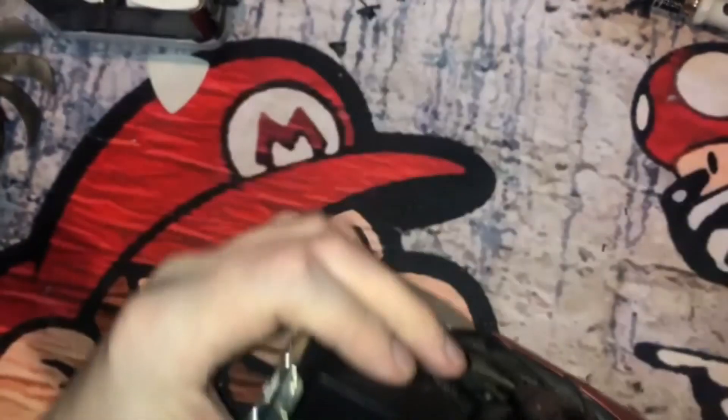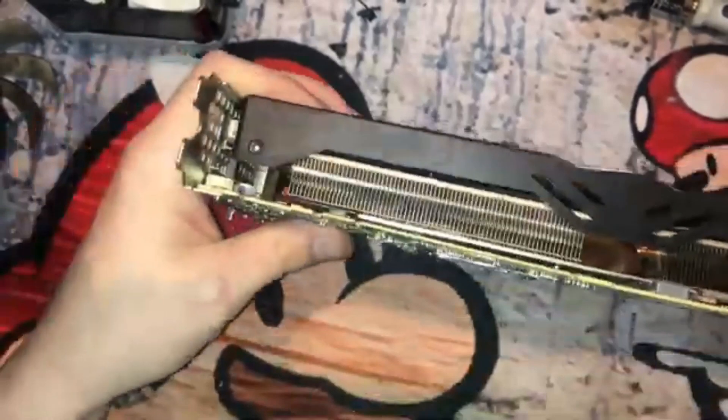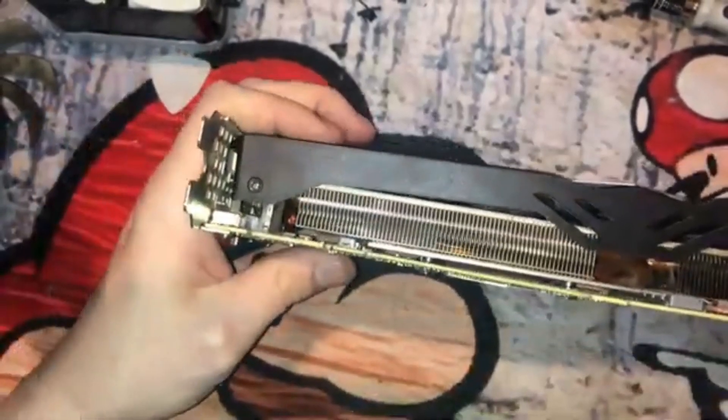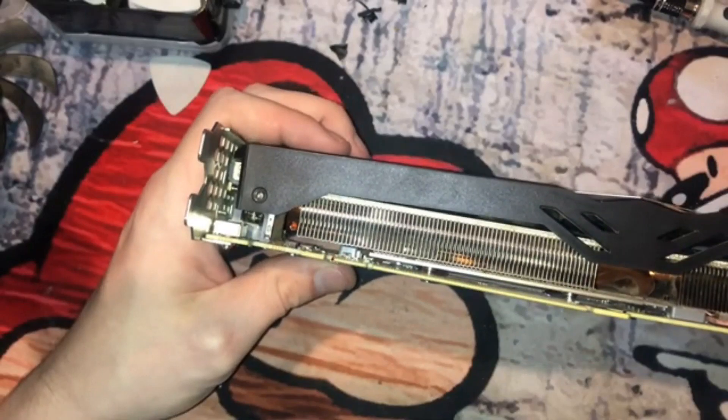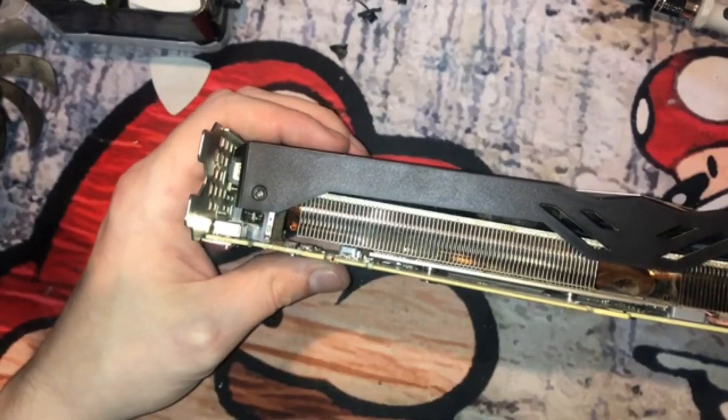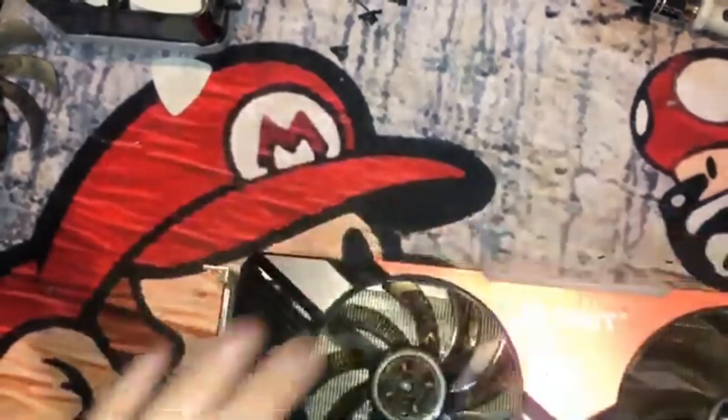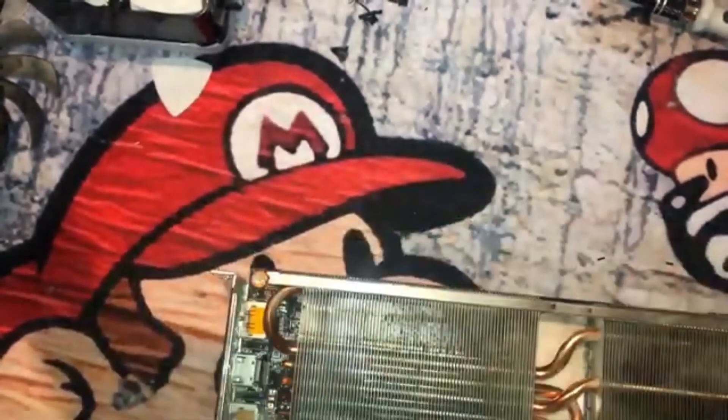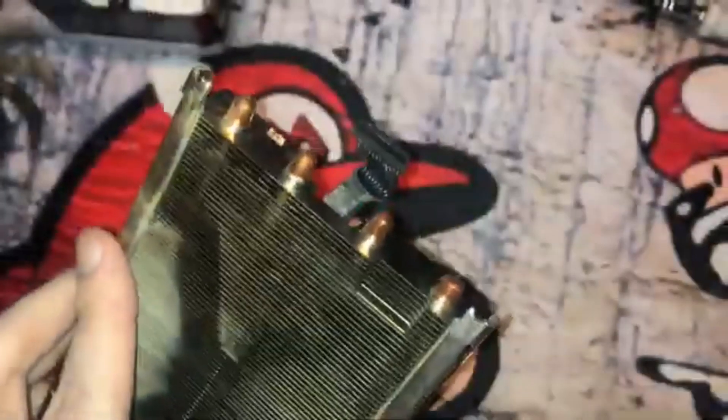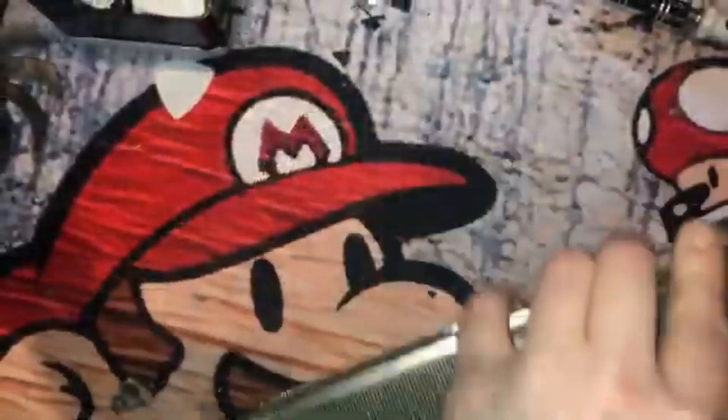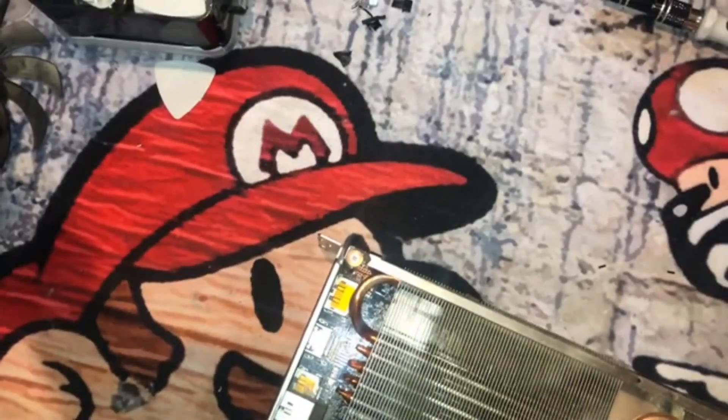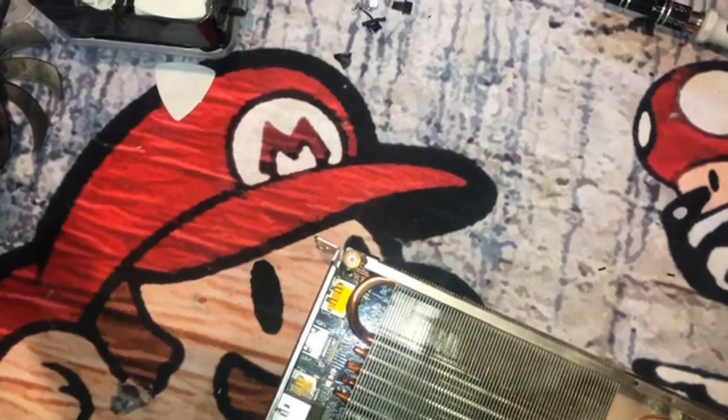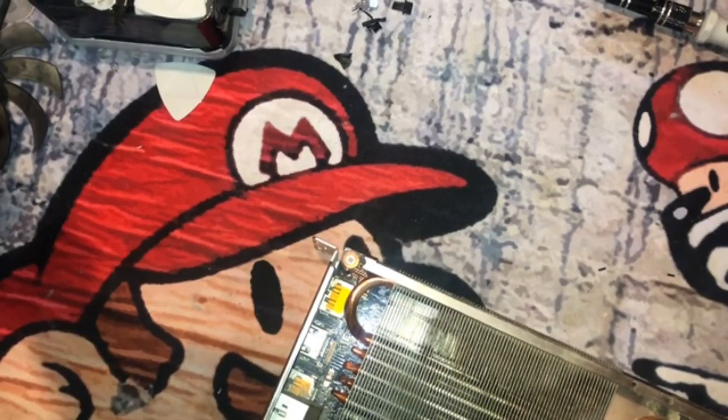And then what we're going to do is screw this in. So this is in there nice and neat. All that we need to do now is place this onto the GPU, and if you can see there with me, the holes there are lined up. You're going to want to make sure you get that hole lined up. But before we do that, the most important thing is to go ahead and connect this back into the little controller board.